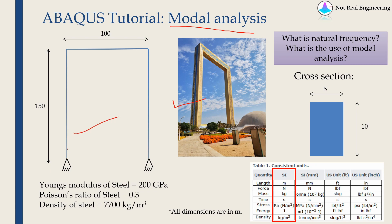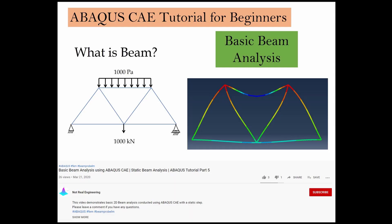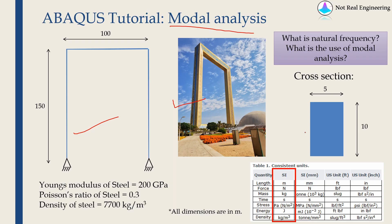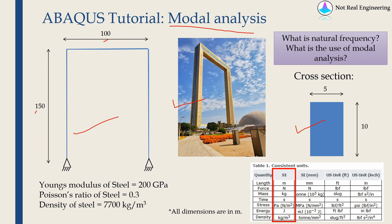We are going to use beam elements. If you want to know more about beam analysis using Abacus CAE, please check out my other video. We will assume the cross section of this frame is rectangular like this. So this is just an assumption to make things easier. I have given all the dimensions and all these dimensions are in meters.